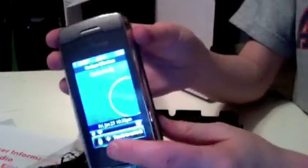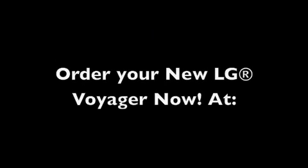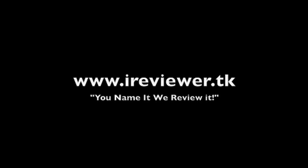And, I recommend it for heavy texters. Or, people who want to text fast. Alright. Thanks for watching my review of the LG Voyager. Remember, go to our website www.ireviewer.tk You can give, like, comments and blog. And, we have a registration form you can fill out so you can register for our site. And, remember, you name it, we review it. I review it.